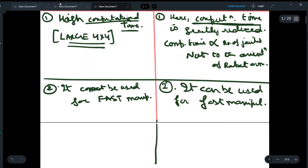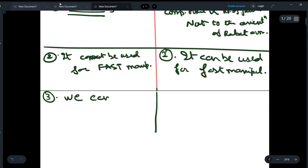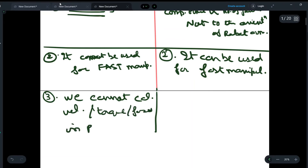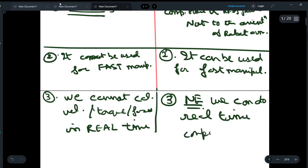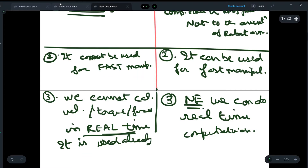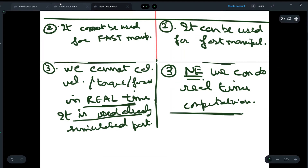The third difference is that using LE equations to compute joint torques, velocities, or forces from given joint positions is not possible in real time. In the NE method, however, we can do real-time computation. LE is used for already simulated data, whereas NE can be used for real-time manipulator data because the calculation is much faster.